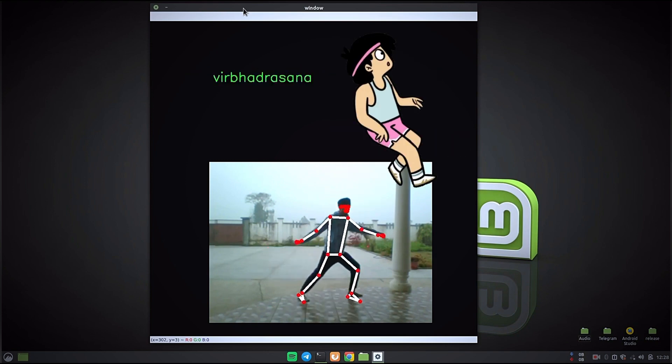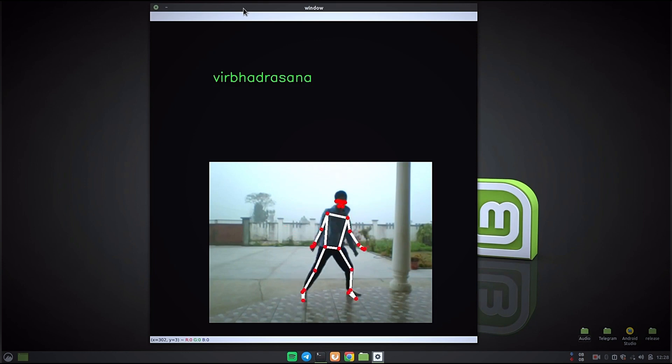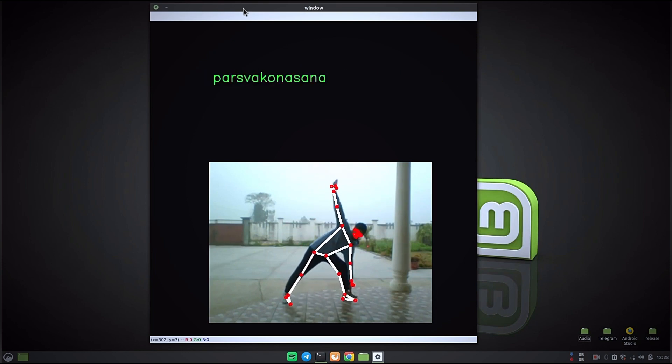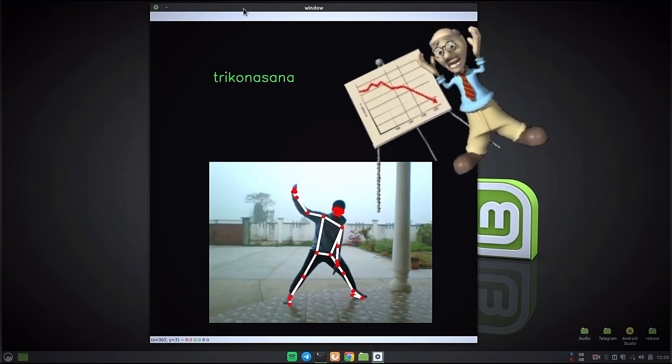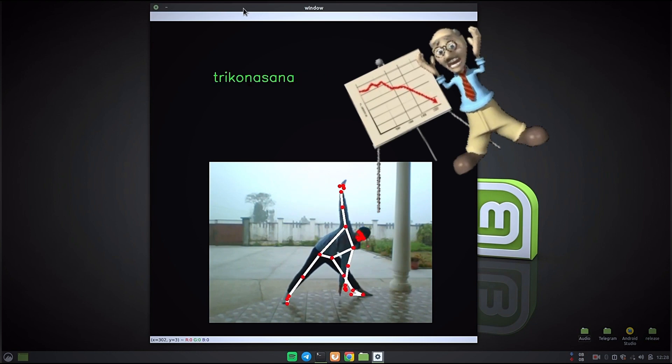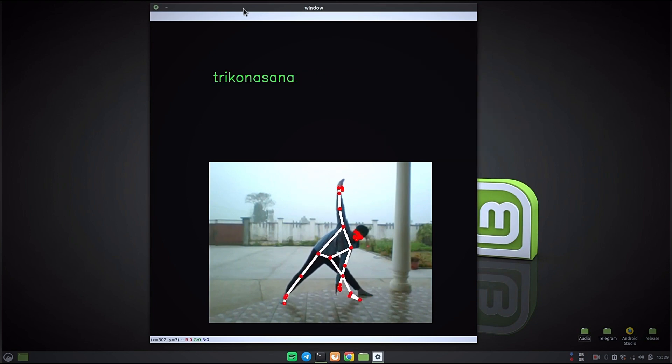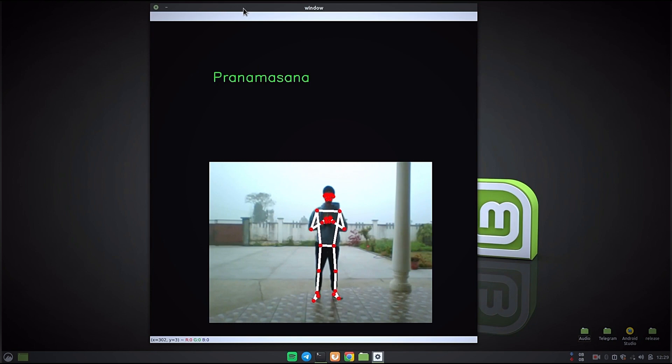After this you will see how to install or run in your PC and where you can get the code. After this video I am going to make a video for the explanation part of this project, how I created this project by using Python, TensorFlow, MediaPipe, and OpenCV.